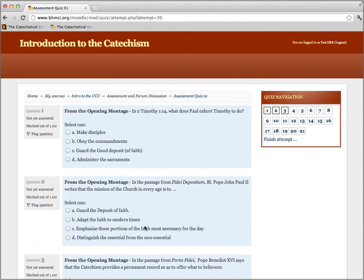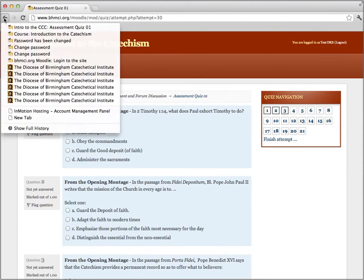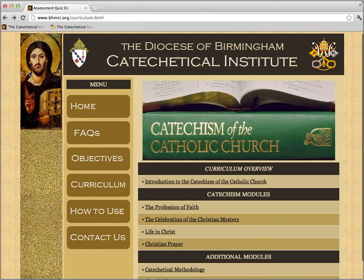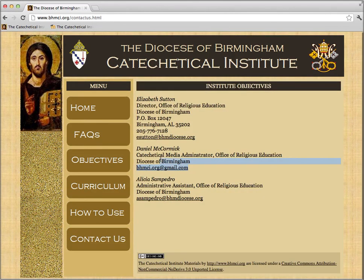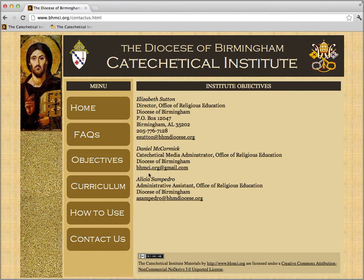If you have any questions, or if for some reason you can't get into our Moodle portion of the site, remember on our page we have our Contact Us. Please contact me, Daniel McCormick, the Catechetical Media Administrator. My email address is bhmci.org at gmail.com, and I would be happy to help you. May God bless you as you use our session materials — please give us any comments or questions you might have. Thank you.